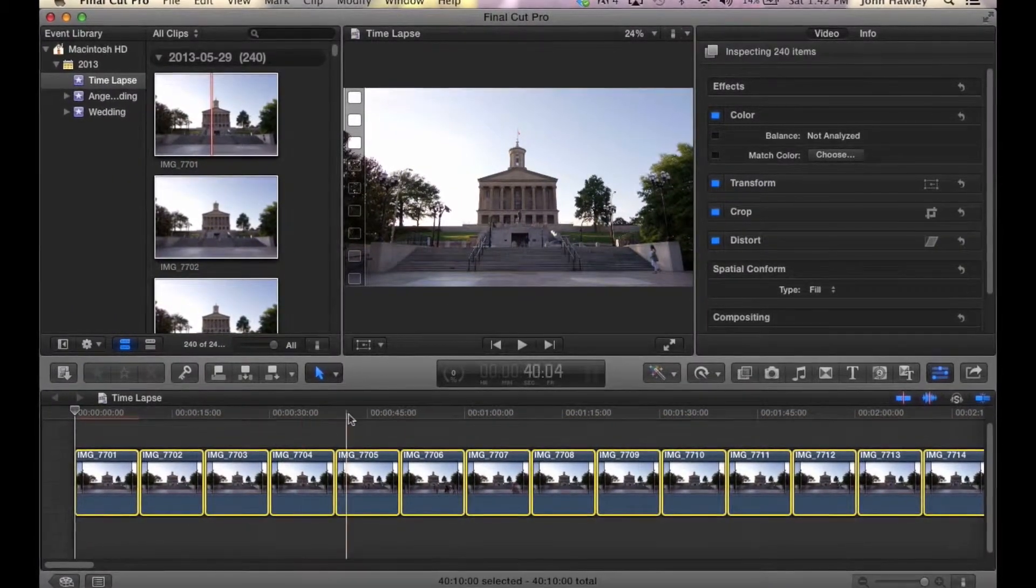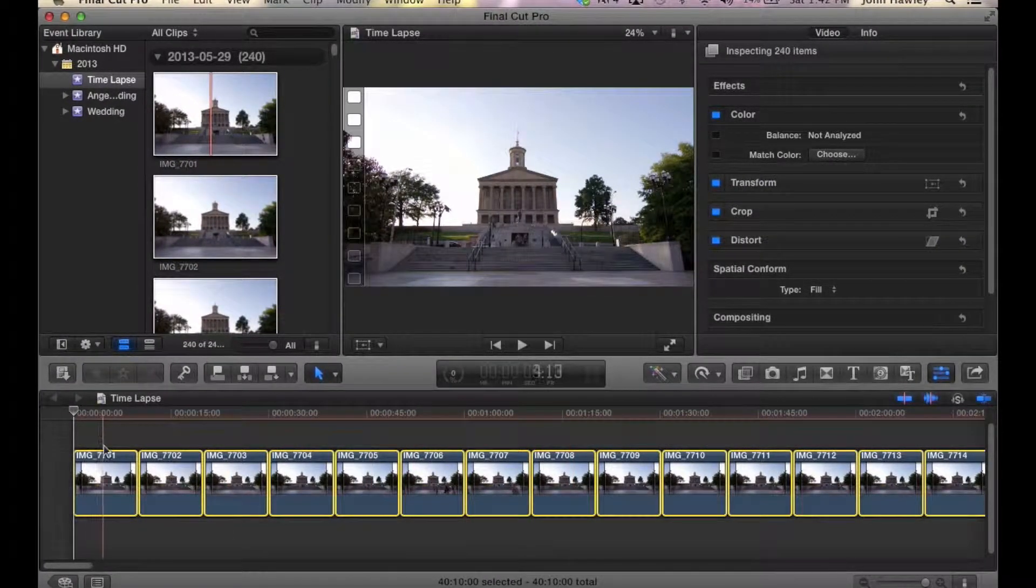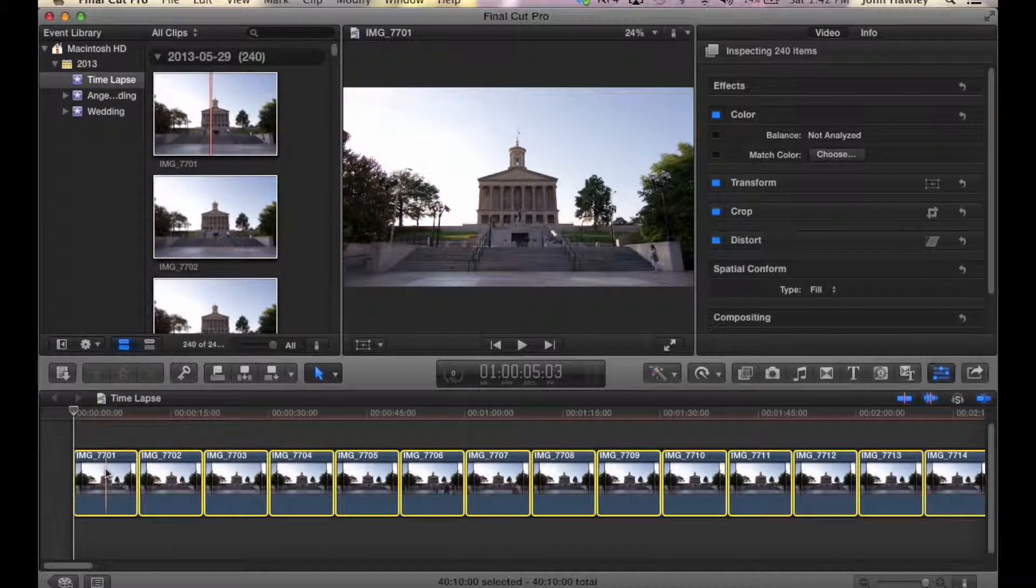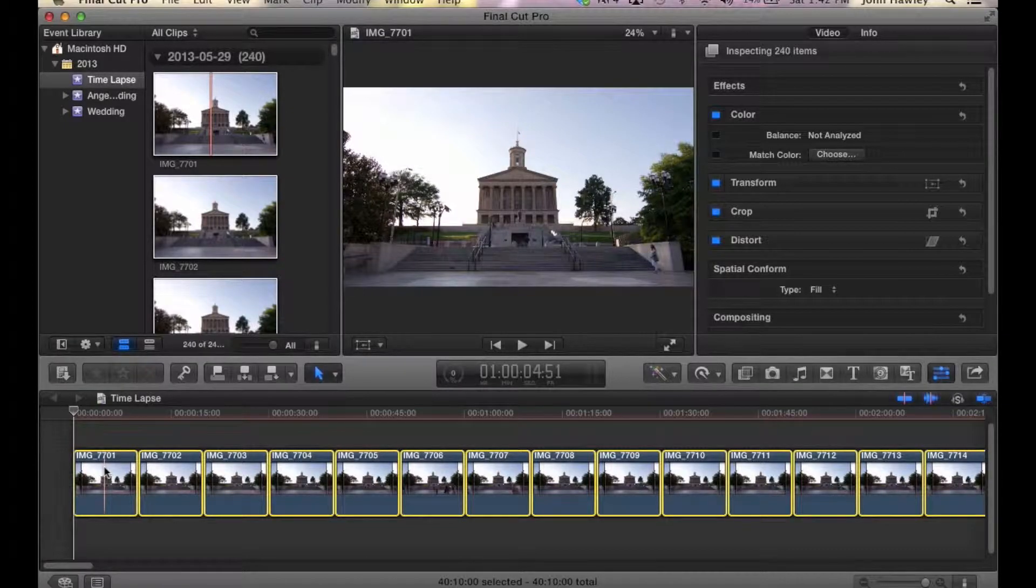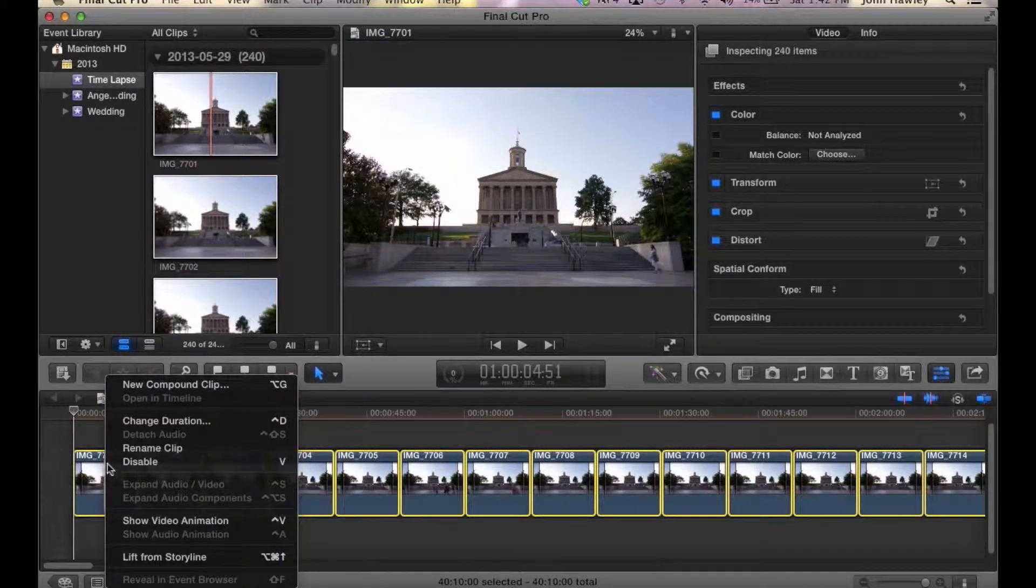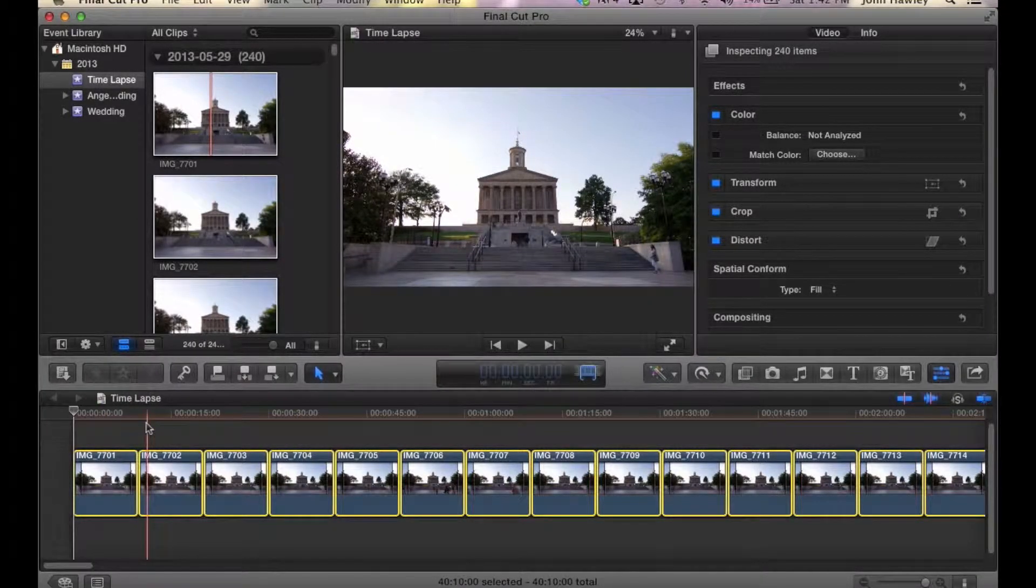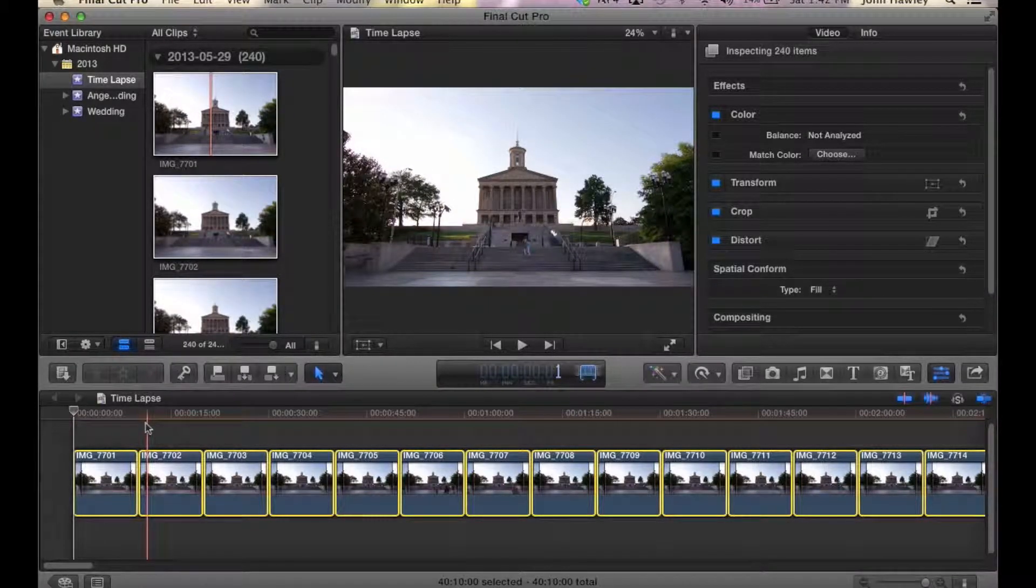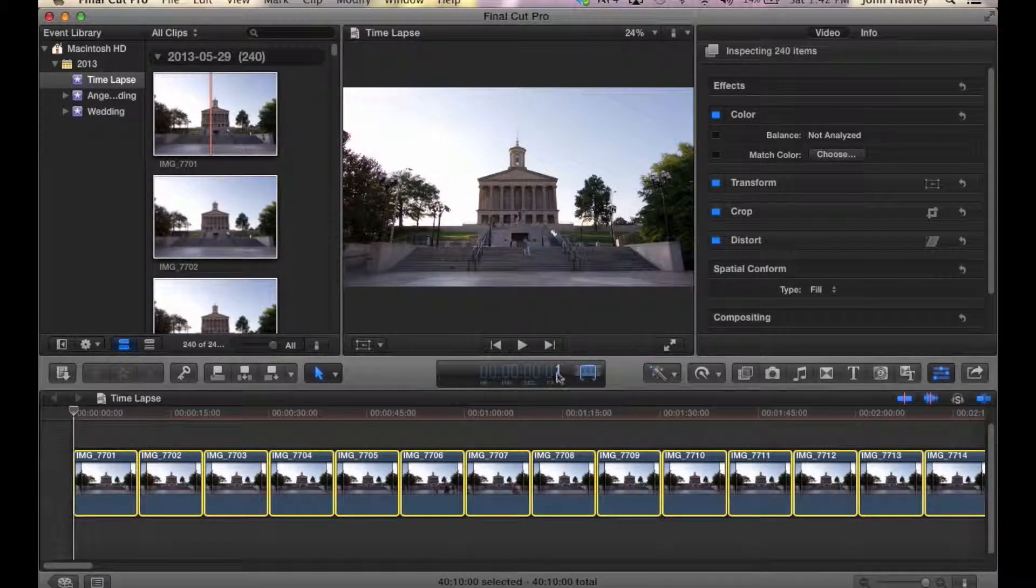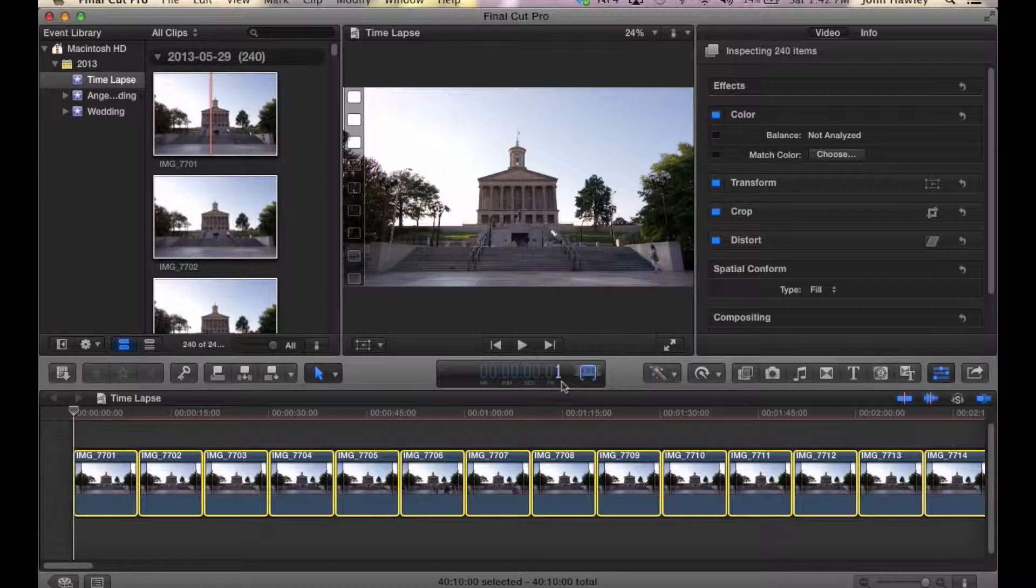We drag it over. It's all working. Then we want to right-click that and do Change Duration. Click 1, and that's going to give it one frame for every single photo. Then we click Enter. You'll see it all shrink down.